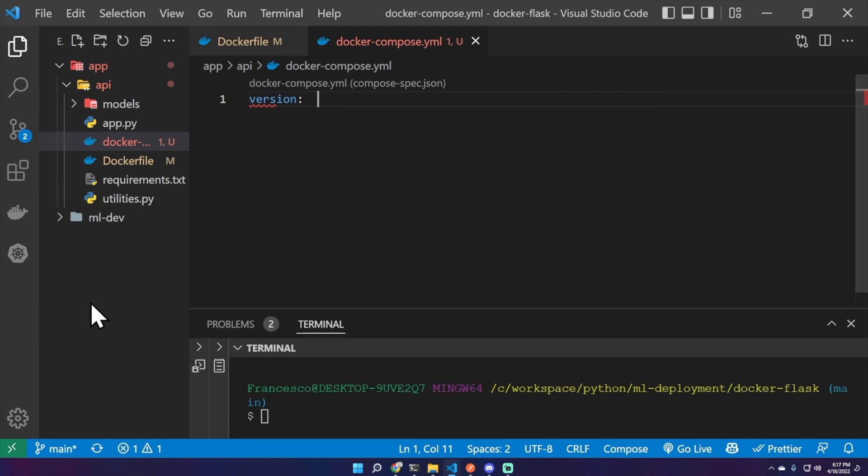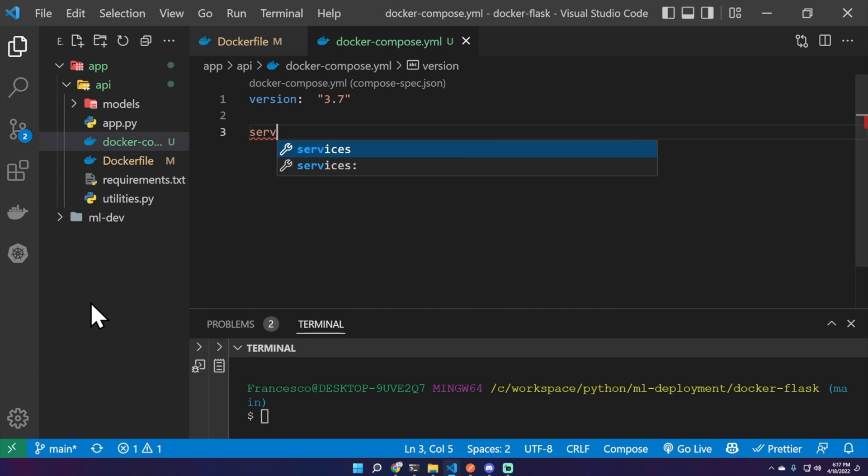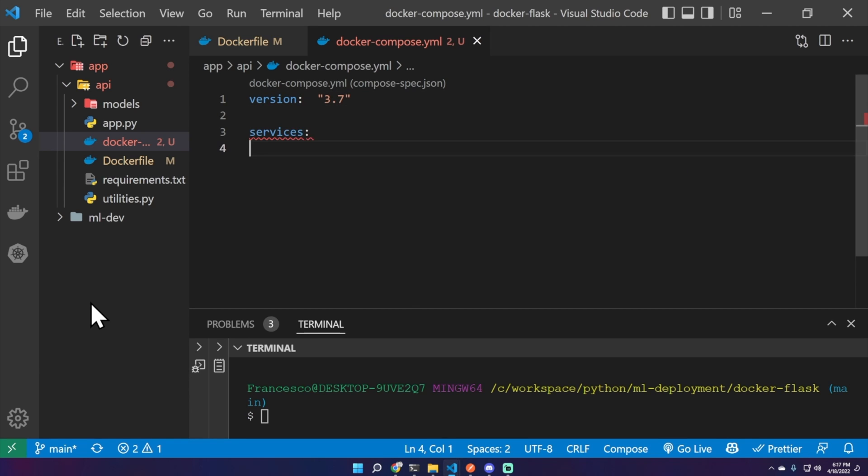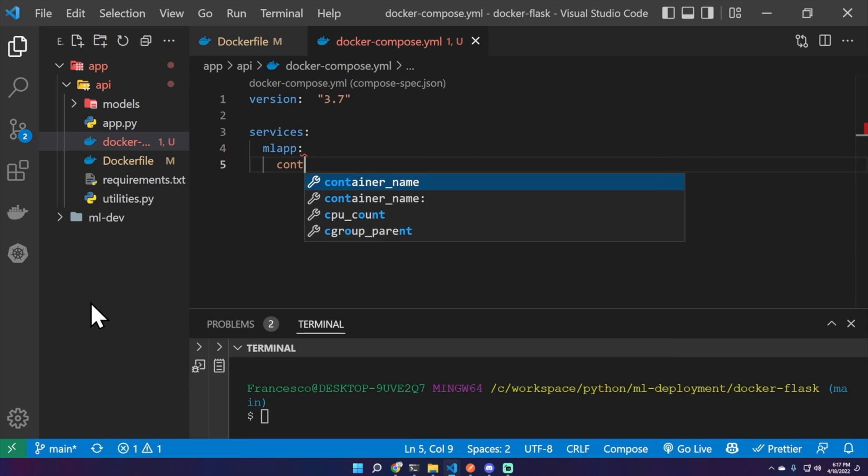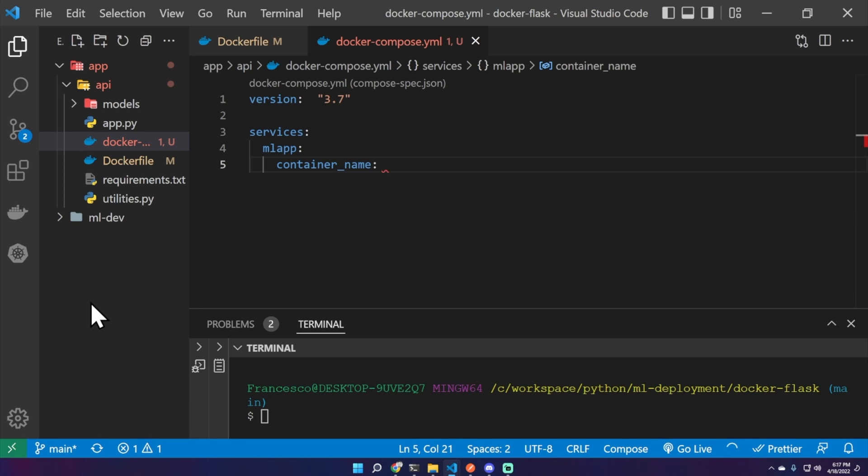Let's define a version 3.7 and the services. We'll have just one service here. Let's name it mlapp which stands for machine learning app. As a container name, mlapp. This is the default container name when we run the container based on the image.